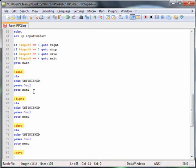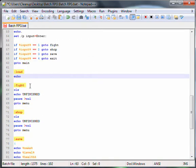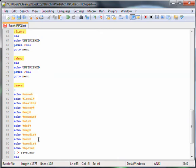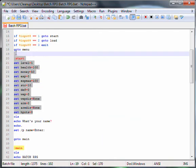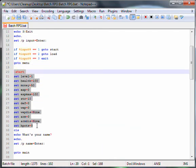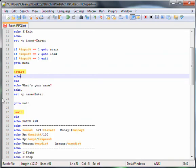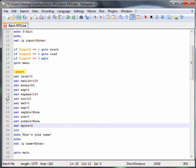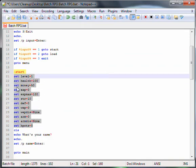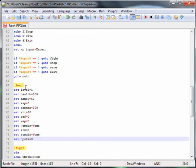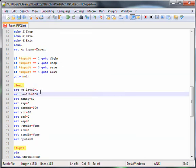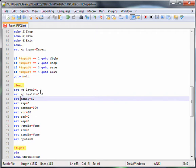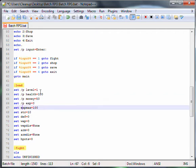Now for load we do the same thing. We copy the variables. And then instead of set, we put set.p on all of them.